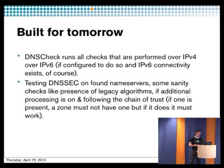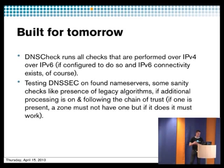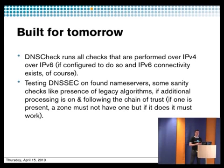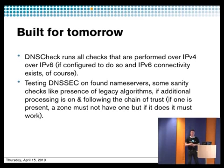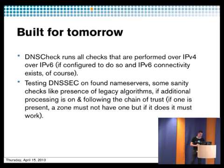Also DNS check, we test some parameters of DNSSEC on the name servers for the zone. We don't really do a lot of, or any, crypto checks, but we check, for example, presence of old legacy algorithms. Also that you have the algorithm that you have to have. There are also SHA SHA-1, I think, and 256 or 512. And also additional processing is also interesting.